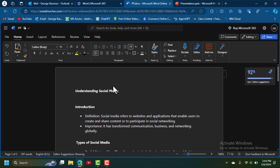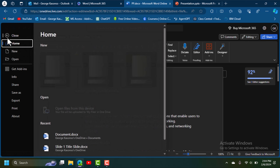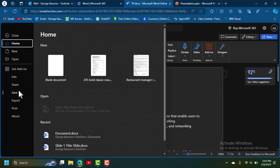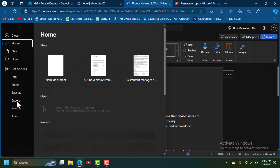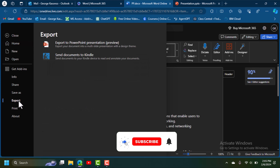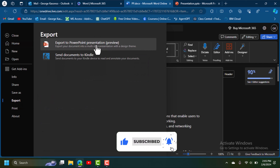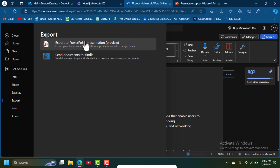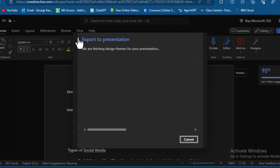Once you're done editing the document, go to File and click on it. You're going to see 'Export.' You want to export this, and you'll see the option 'Export to PowerPoint Presentation (Preview).' Click on that — this is what you want.